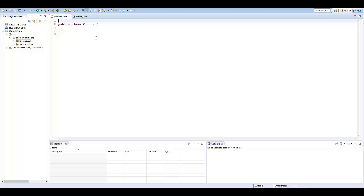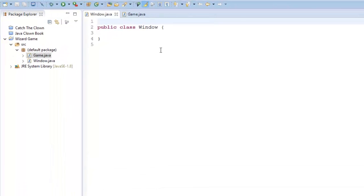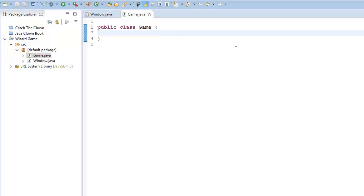The Window class is just a class that we call right off the bat to create our game window — very simple. Our Game class is going to be our main class. This is where everything gets called, this is where our game loop is going to be, this is where everything's going to happen. From the Game class, it's going to handle all of the updating for X and Y positions for our characters, and it's going to handle all of the rendering — drawing the graphics and things like that.